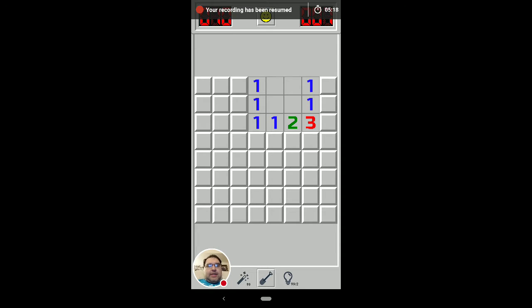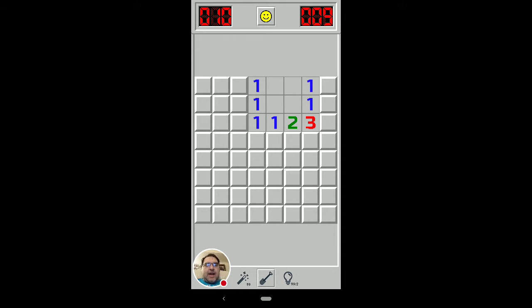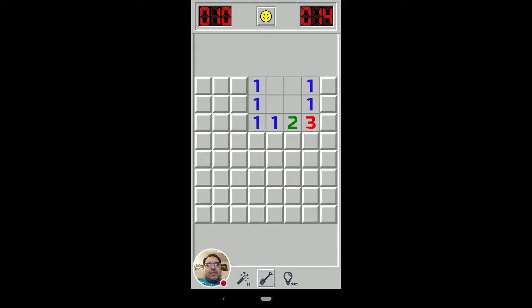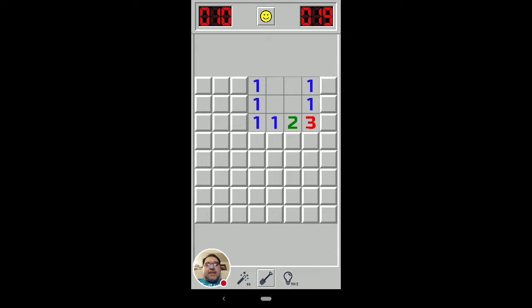All right. This pattern, another second-order pattern, meaning you have to look at two different numbered squares to figure out what's going on, has been called by one Minesweeper Strategy website,